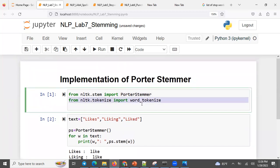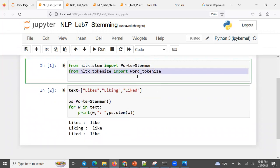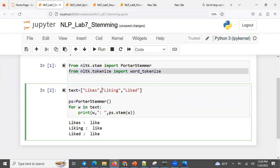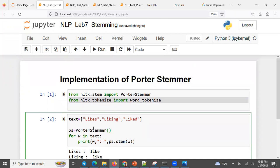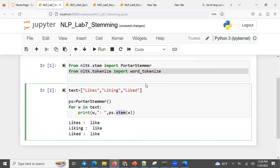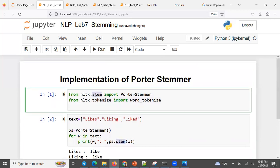We don't need this part for the time being. So this is how things work — this is how to do stemming in NLP, particularly using the library called Natural Language Processing Toolkit, or NLTK.